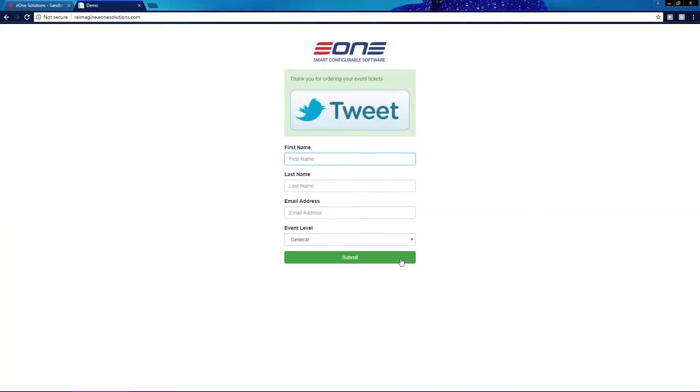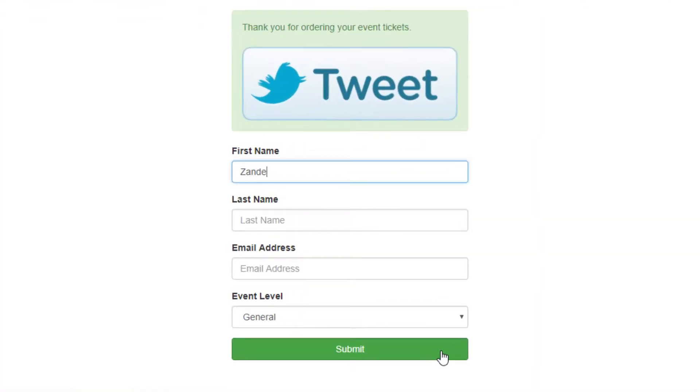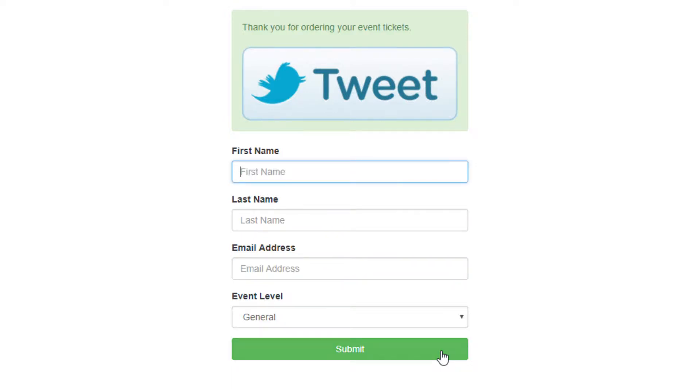I'll start by entering data into our eCommerce website. SmartConnect is going to take this data in real time and create a sales order inside Dynamics Nav. Then, we'll also see a real-time integration with CRM so our sales team can better manage the customer experience.